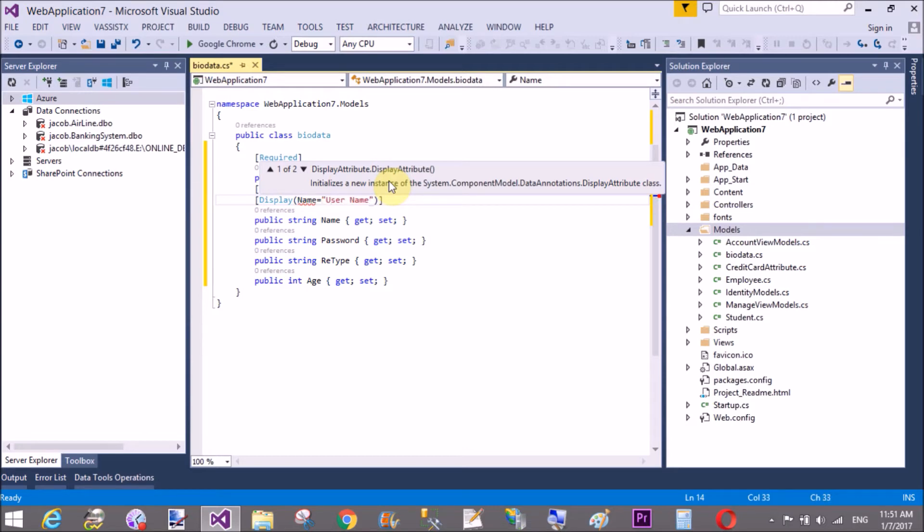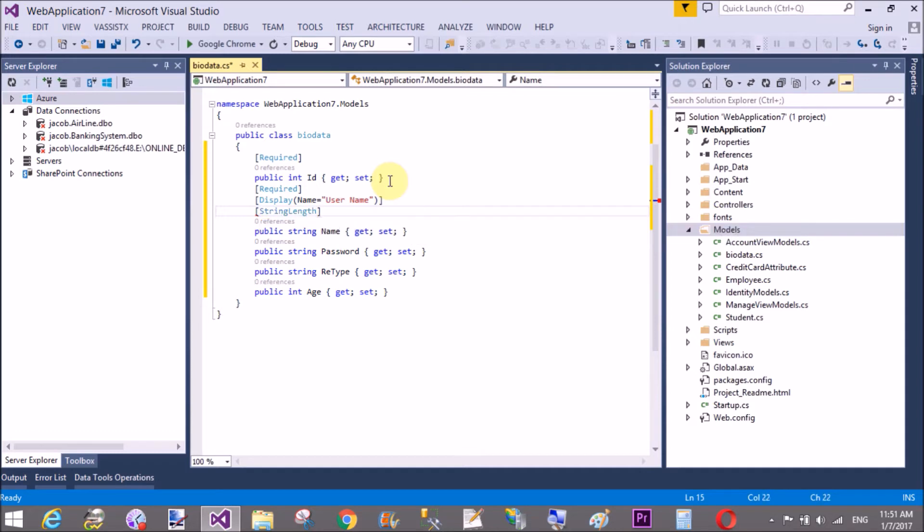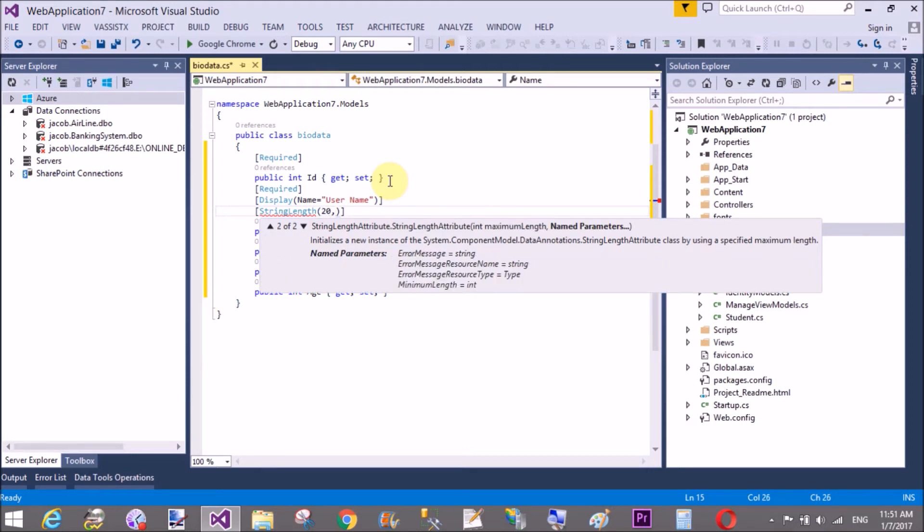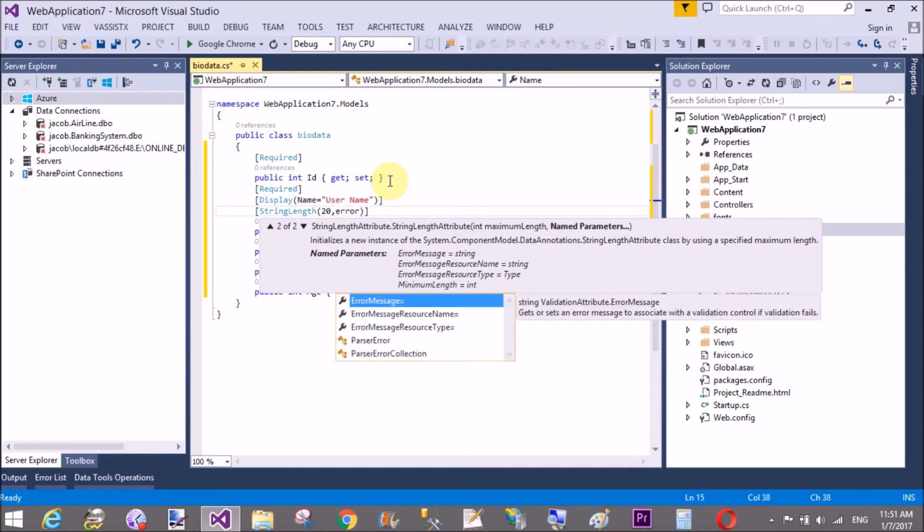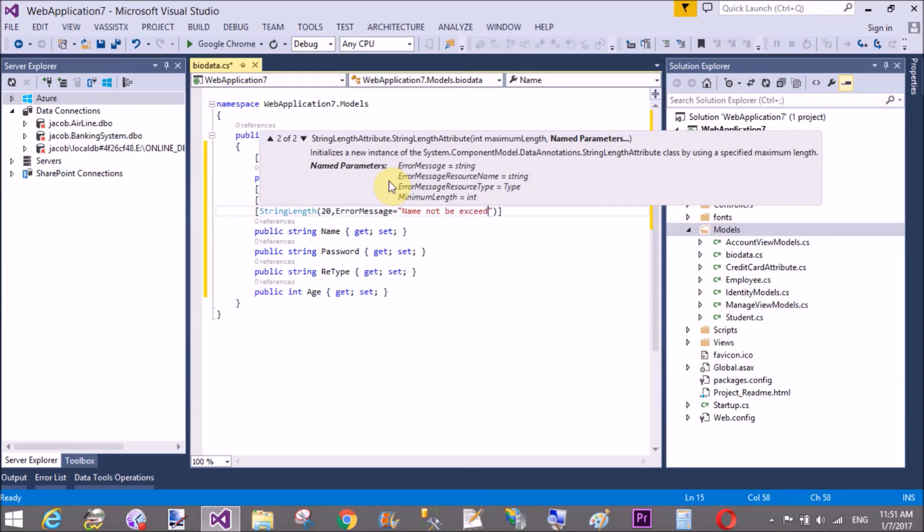And if you want to set some string and string length, that is 20 character, the string length, and the error message after passing some characters after 20, 20th character, like 21, that will be displayed, that message, name not exceed.